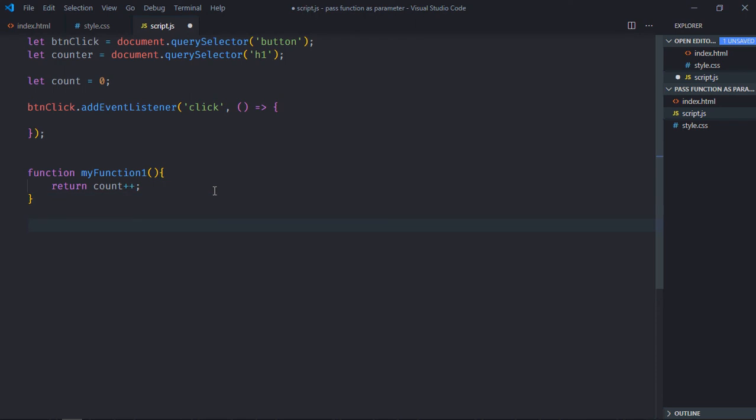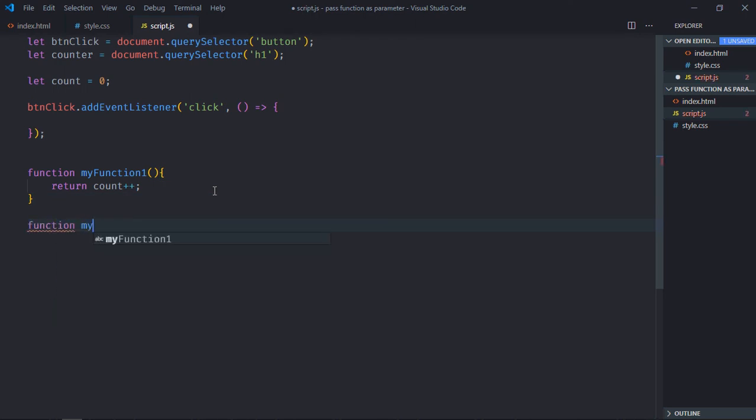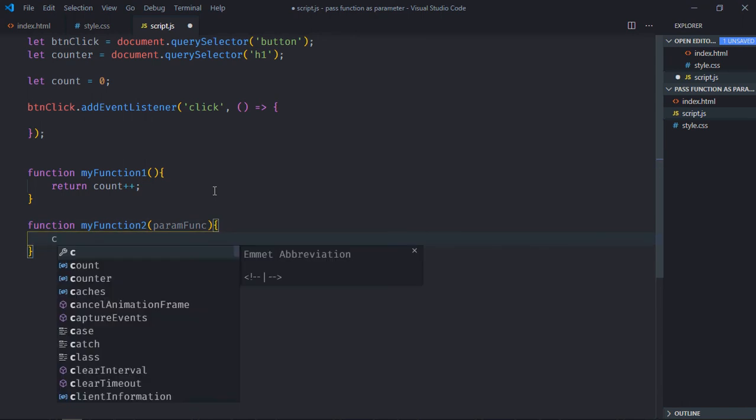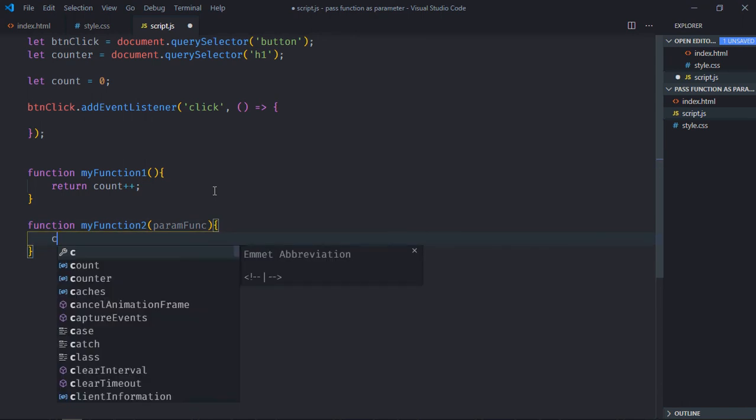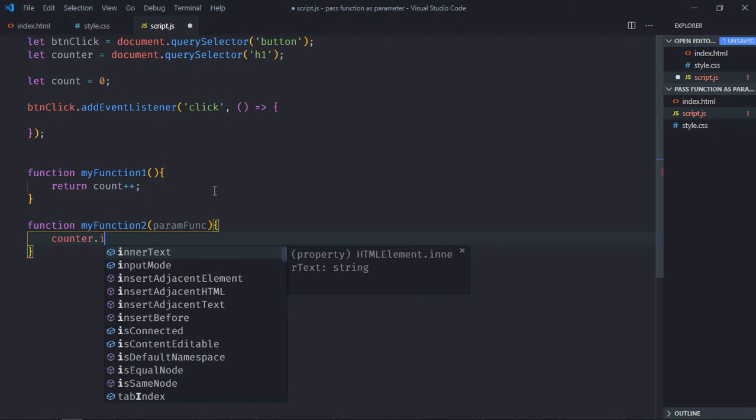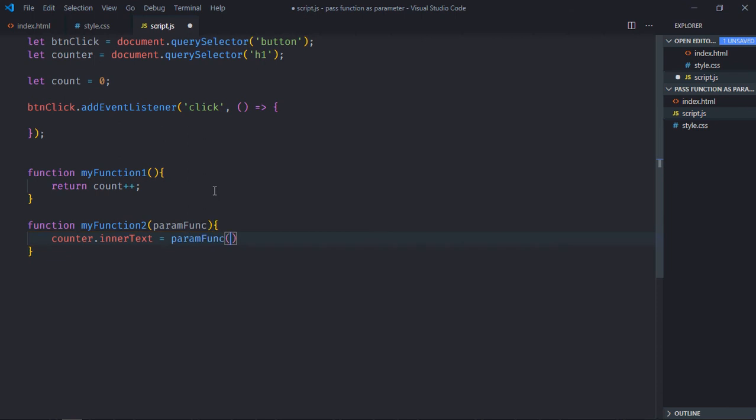Now we need another function to display the counter, so let's make it functionTwo. And it will take a function as a parameter, so let's make it paramFunc. Now to display, I'll select the counter, then there's a property innerText, and we have to call this function like this.